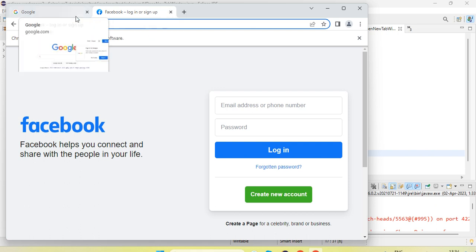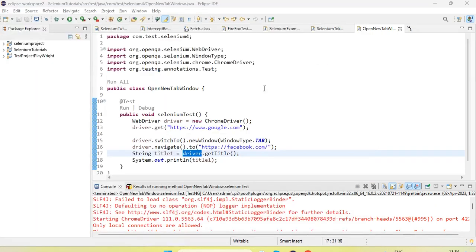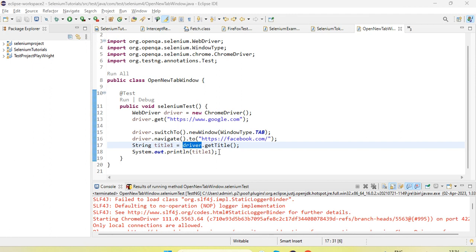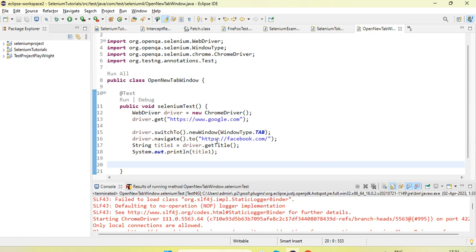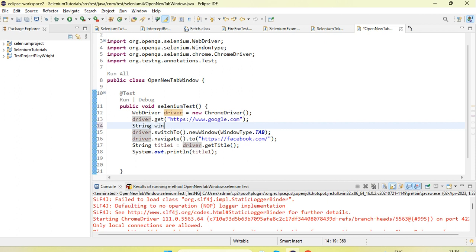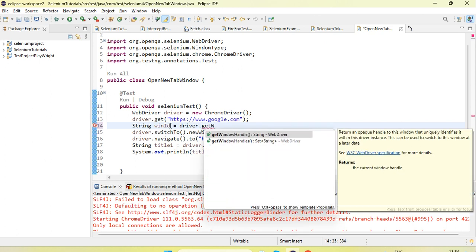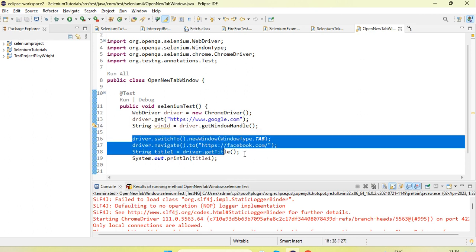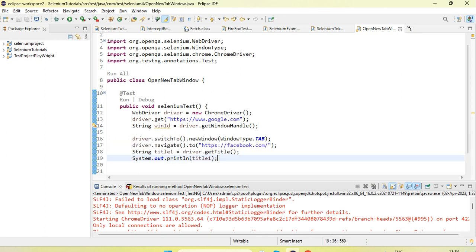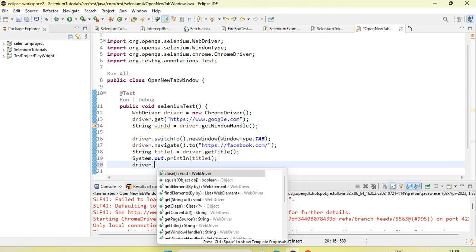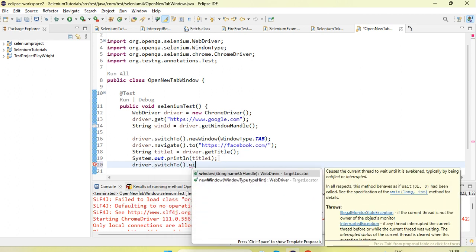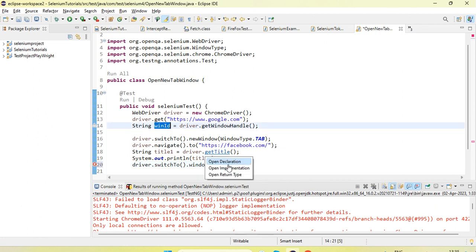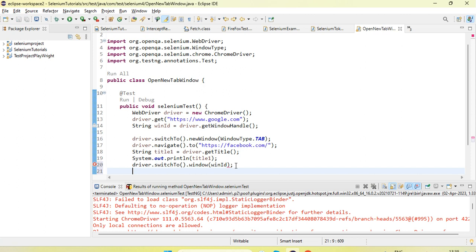Now if we want to return back to Google, we need the window switching concept which we already have in Selenium 3. Before opening the new tab we can capture the main window ID using driver.getWindowHandle. Then when we want to return back to the main window after switching to the new tab, we use driver.switch2.window and pass that window ID — it will return back to the main window.